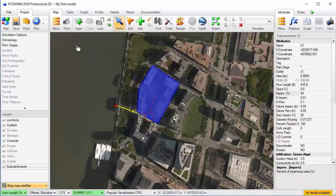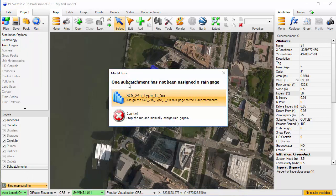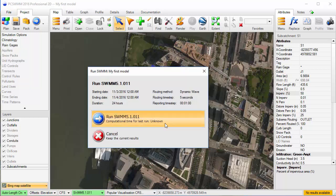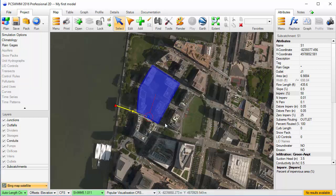And now we are ready to run the model. When I click on Run, PC Swim reminds me that I haven't assigned the rain gauge to the subcatchment. Since there's only one rain gauge, I'll assign that and continue with the run.